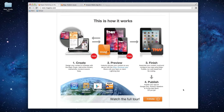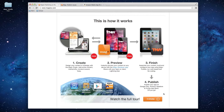Number two is Preview, where you review that content using the MagPlus Reviewer app, downloadable free from the appropriate app store. Number three is Finish — you upload finalized content to your MagPlus Publish Portal and generate an app. Step four is Publish, where you distribute the app either internally or via an online marketplace such as the Apple App Store, Google Play, or in our case today, through Amazon.